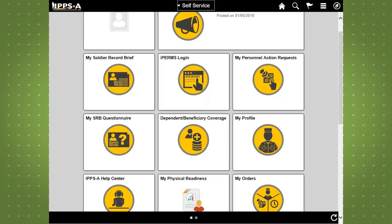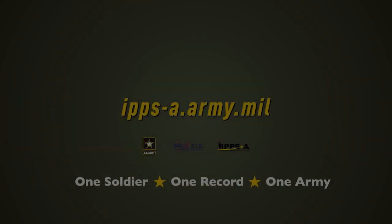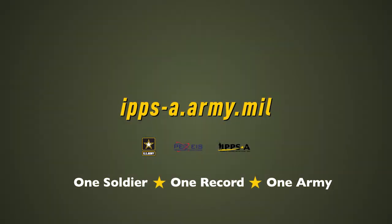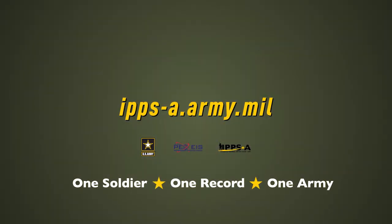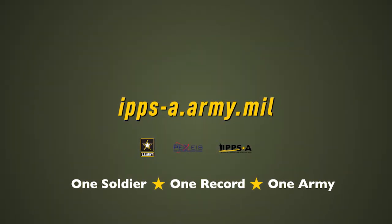This concludes our demo of iHub in IPSE. Stay tuned for more demos of some of the amazing features of IPSE by subscribing to our YouTube channel. To learn even more about IPSE, go to ipse.army.mil.